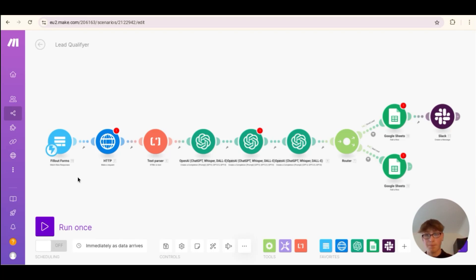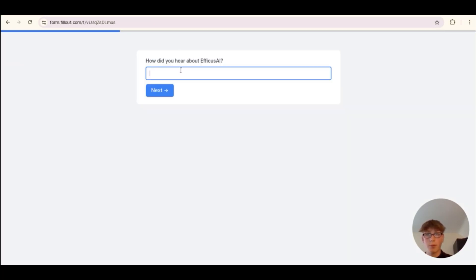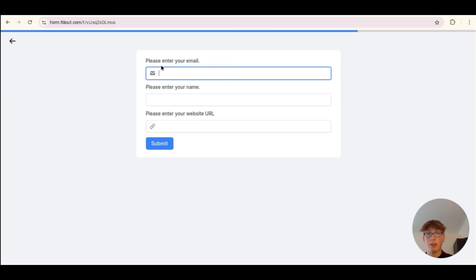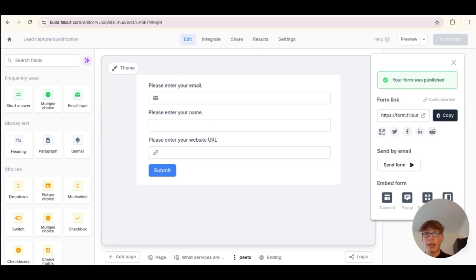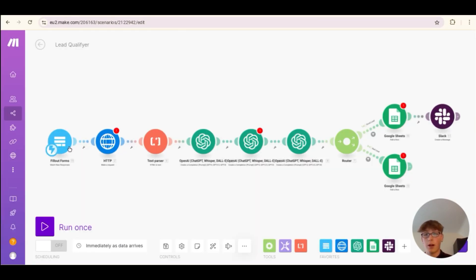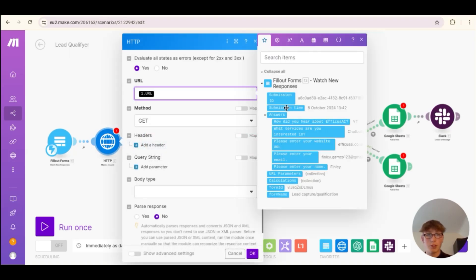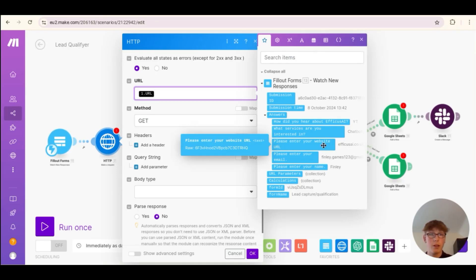Whenever a form is filled out, these questions will be asked: how did you hear about Efficacy AI, what services are you interested in, and then contact details — email, name, and website URL. Website URL is very, very important for this, and I'll show you why. Once you've linked up your form from Fillout, all of the variables will show up — all the answers, how they heard about us, what services they're interested in, website, email, and so on.